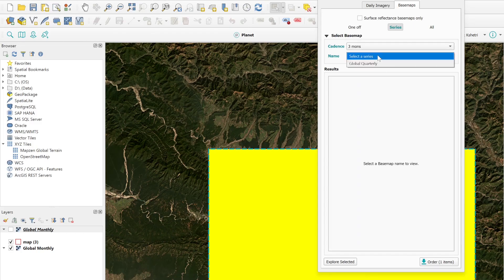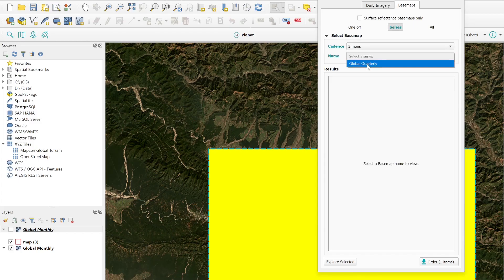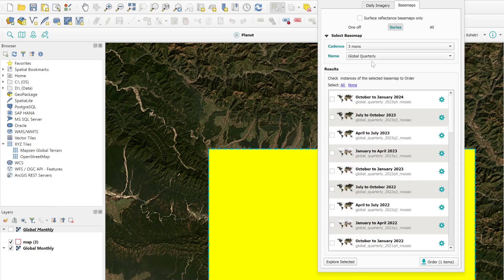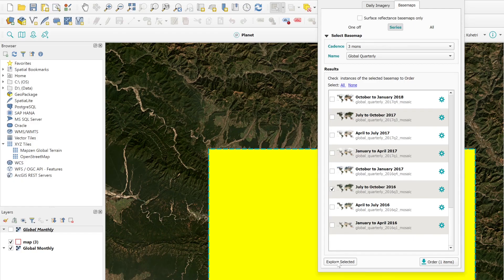There is also an option called the three-month base map. You can select global quarterly base maps, and using this three-month base map it looks much more visually appealing. Just explore the selection and then download the selected imagery.